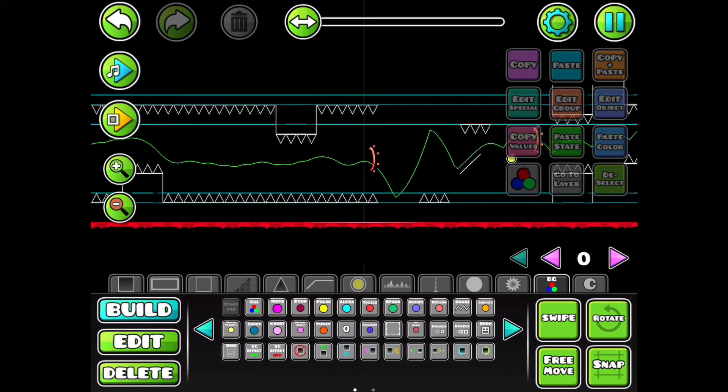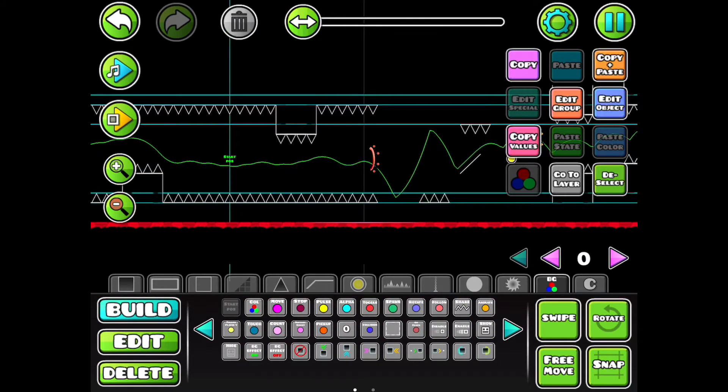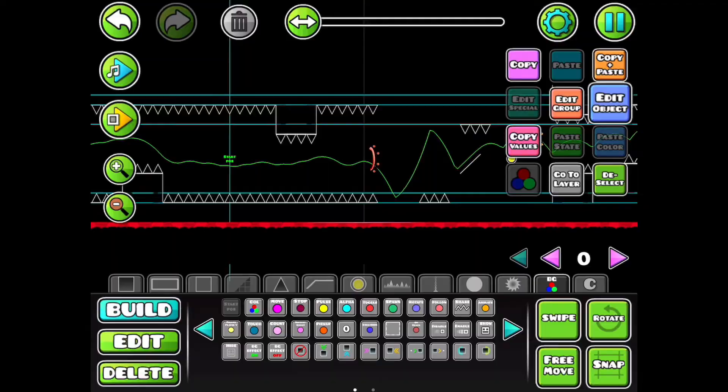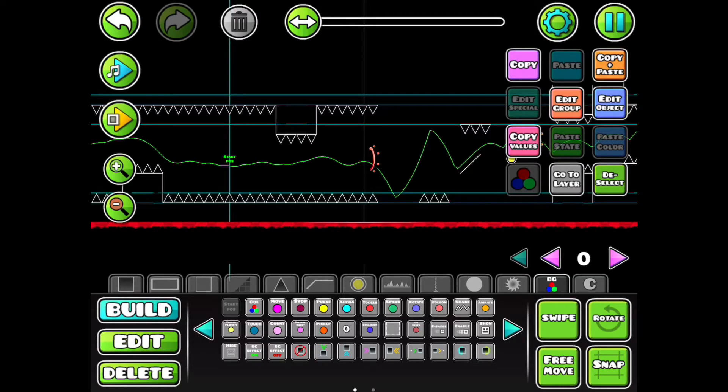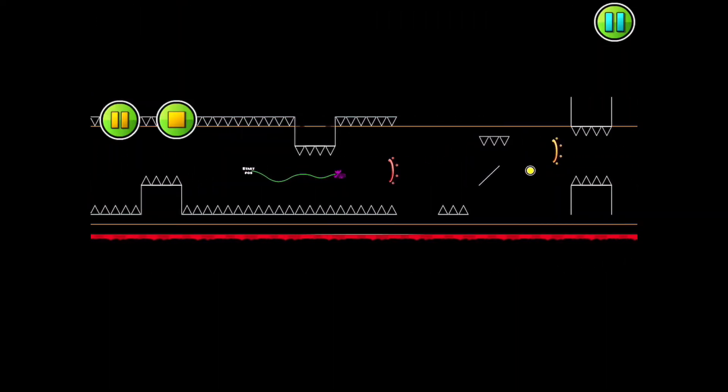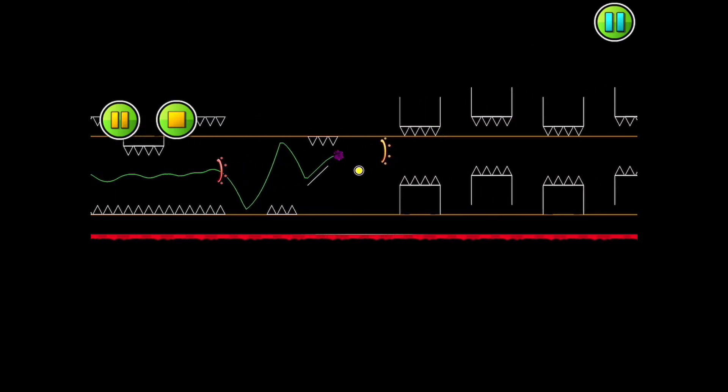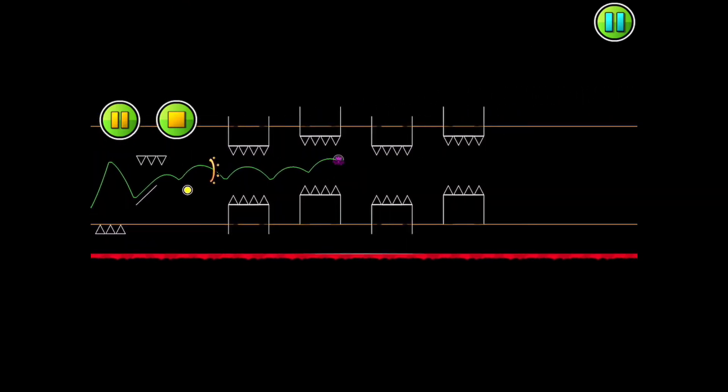So this here is the start position. If you can't test the whole thing if the level's too long, all you do is check your start position and choose your mode, and you can start later for testing.